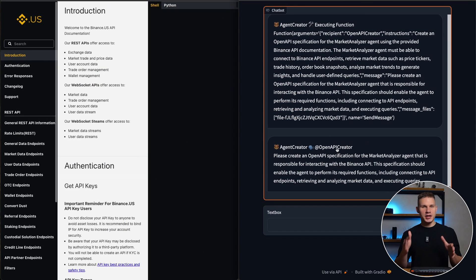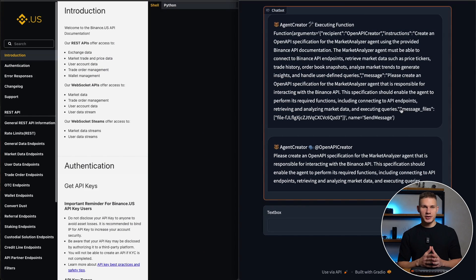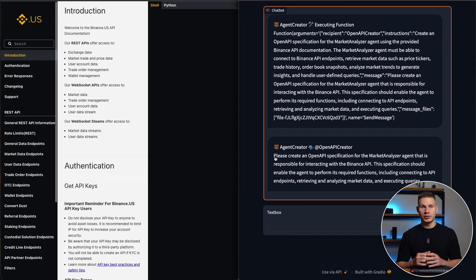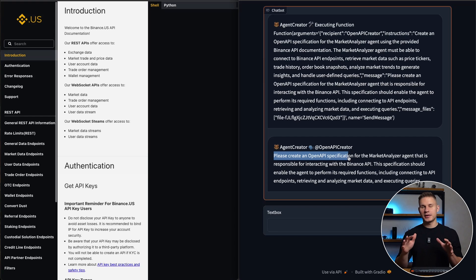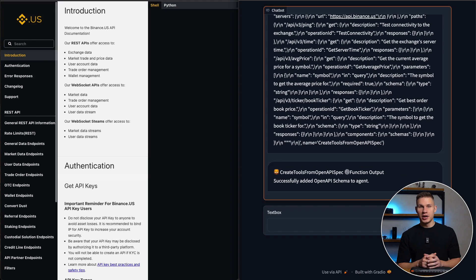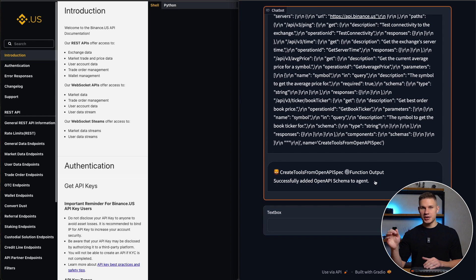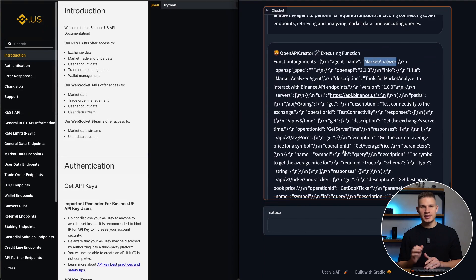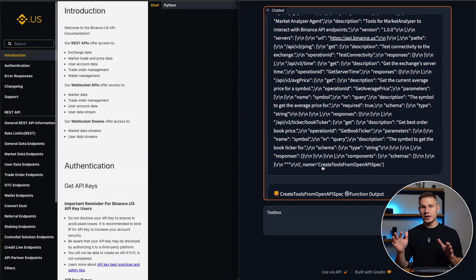Okay, next the agent creator agent sends this file via the message files parameter to the OpenAPI creator agent. After that, the OpenAPI creator extracts all the necessary information from this web page and creates an OpenAPI schema using the create tools from schema tool.